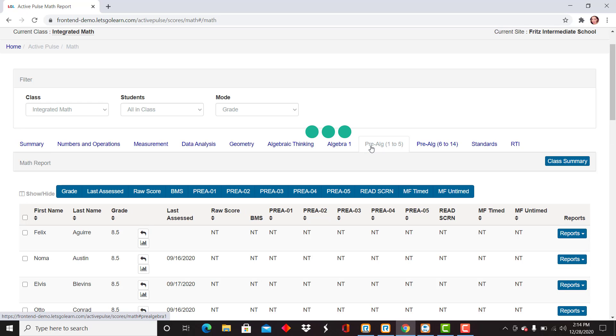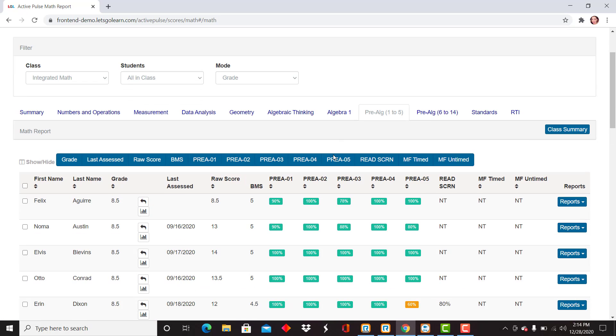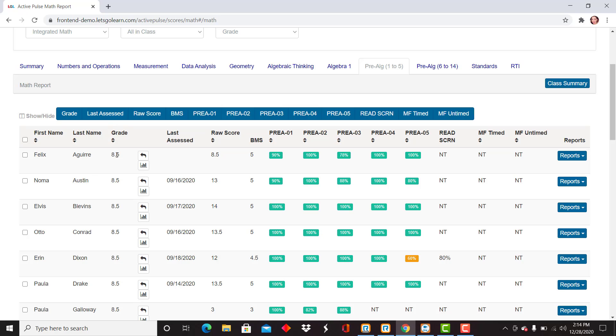Let's go ahead and review the Pre-Algebra 1 to 5. Here you'll see this works very similarly to all of the tabs under Active Pulse Math. You'll have the student's first name, last name, grade,